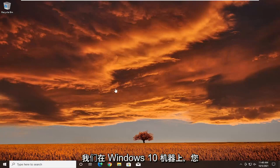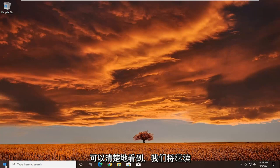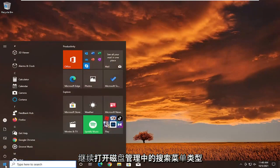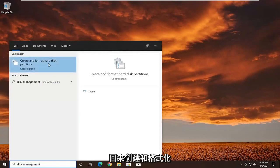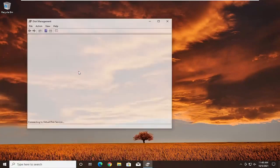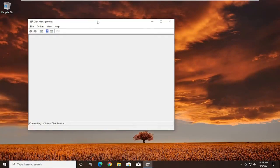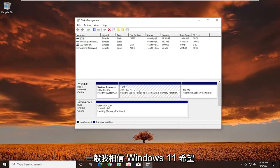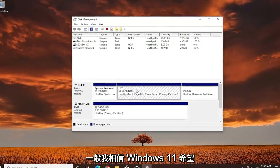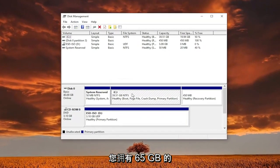So we're on our Windows 10 machine as you can clearly see. We're going to go ahead and open up the search menu and type in disk management. The best result should come back as create and format hard disk partitions. Go ahead and open that up. You want to make sure you allocate enough space to this new partition. Generally, Windows 11 wants you to have 65 gigabytes of hard drive space.